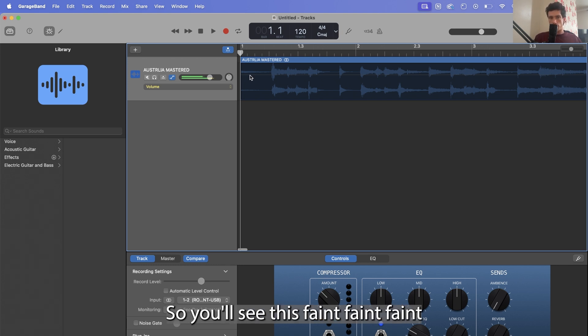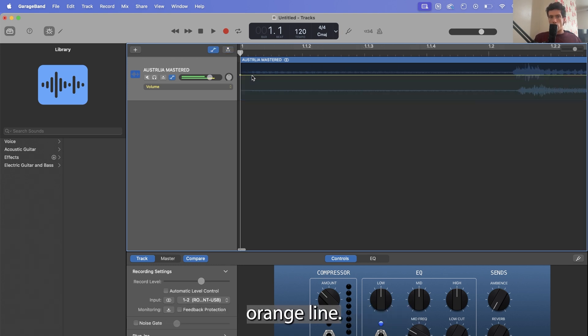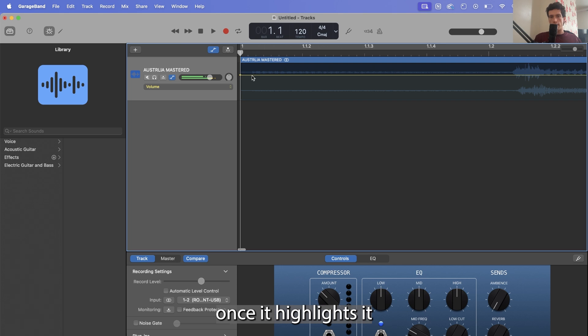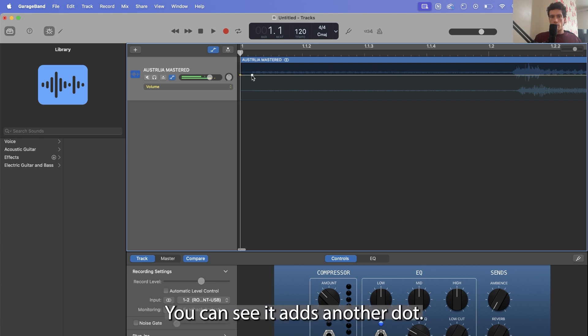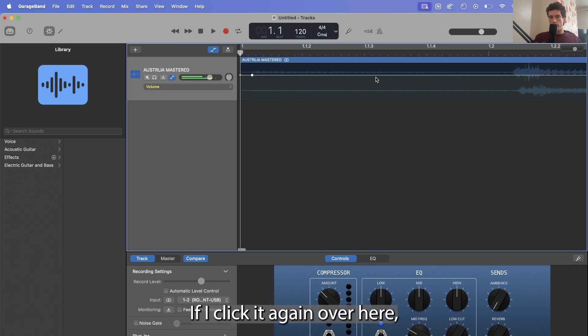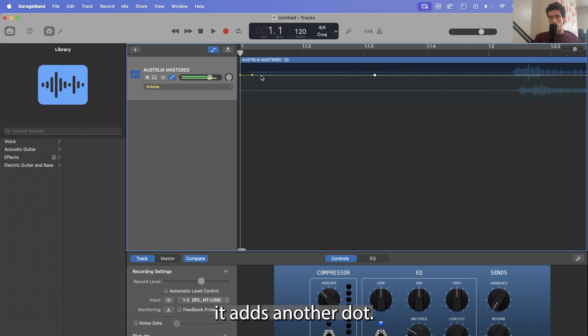So you'll see this faint orange line, click it once, it highlights it, and click it again, you can see it adds another dot. If I click it again over here, it adds another dot.